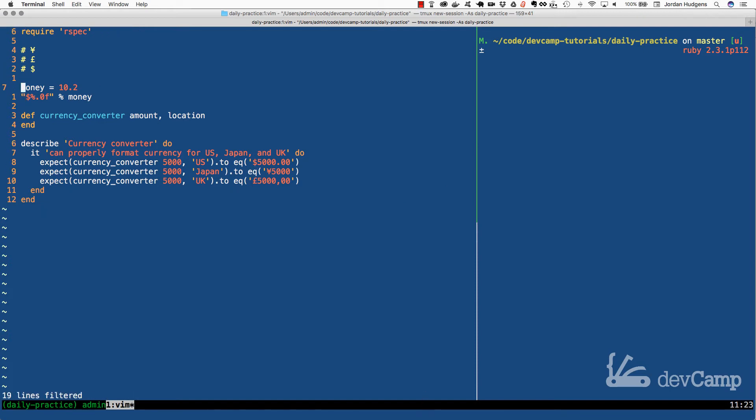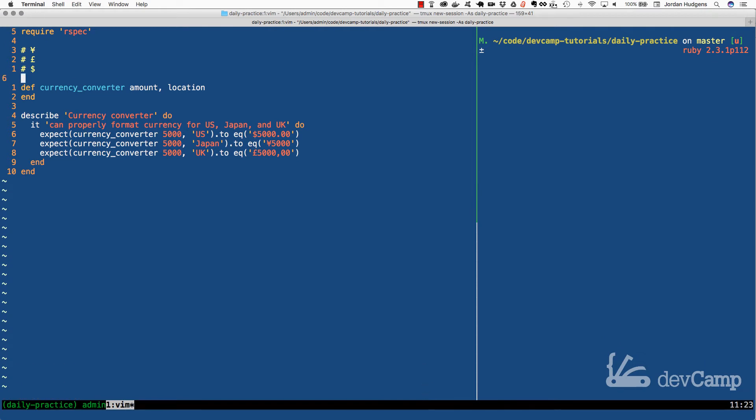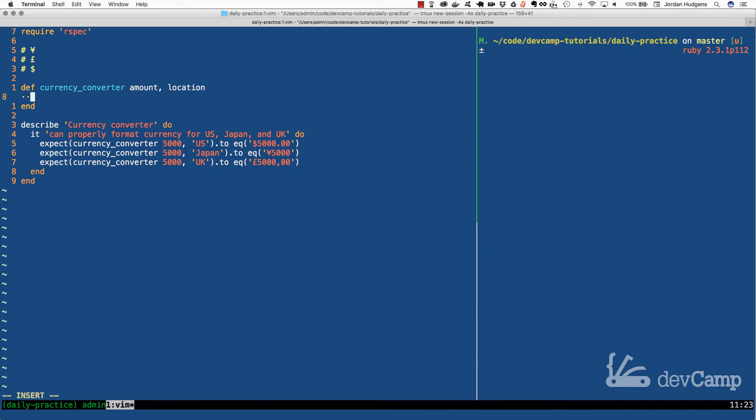Let's clear this out and get working on the method itself. This is going to be a perfect situation to use a case statement. A case statement is very similar to the if-else construct, but they read almost like plain English.